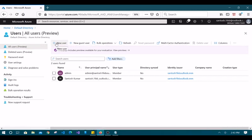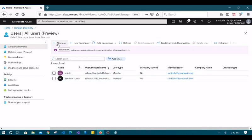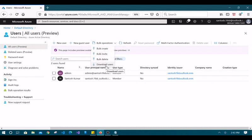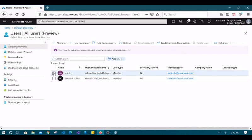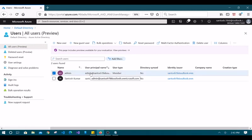Since I'm logged in as administrator, every option is enabled. The available options include New User, Guest Users, bulk operations like bulk create and bulk invite, Reset Password, and enabling multi-factor authentication for any user. I've already created a multi-factor authentication video you can check. There is also a Delete User option.